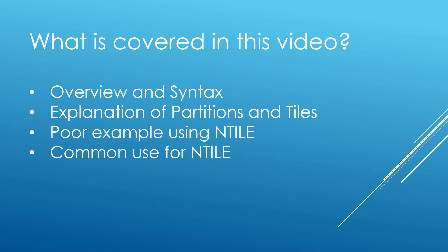Moving on to what is covered in this video. It's all about NTILE. We're going to be looking at the overview and syntax so what do we use NTILE for, explanation of partitions and tiles, a poor example that I have witnessed in production that's caused lots of problems using NTILE and common uses for NTILE as well.